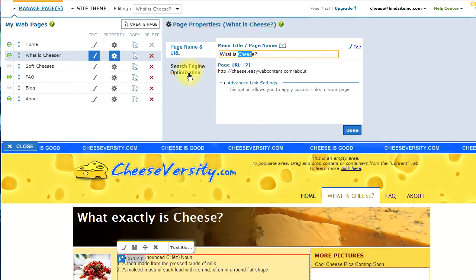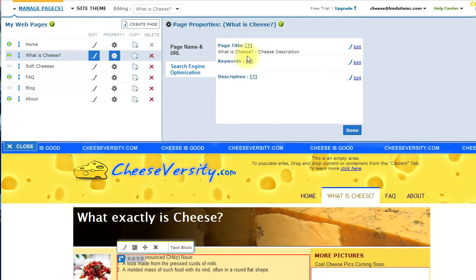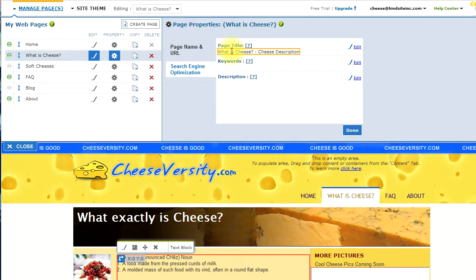In addition, we go to the search engine optimization tab, and here, you can update the page title. This is the title that shows on the top left of your browser, keywords, and description.